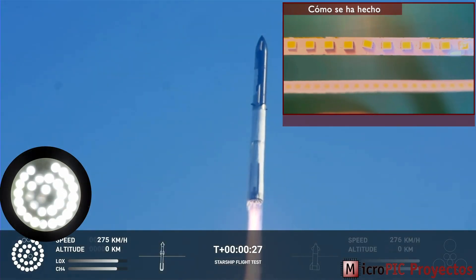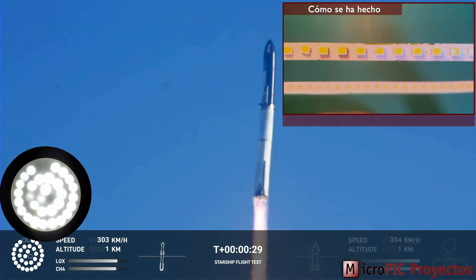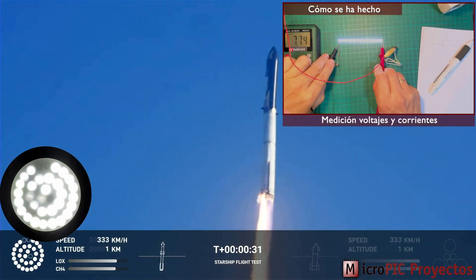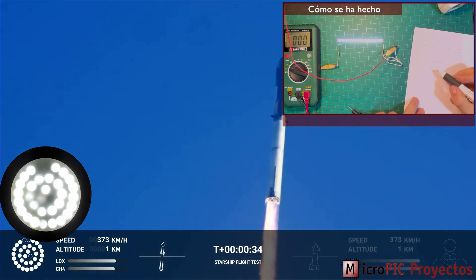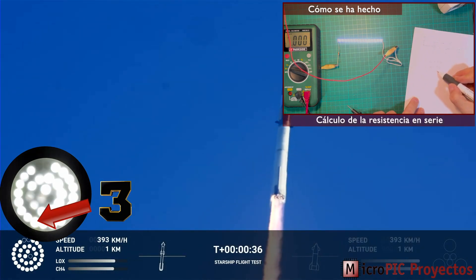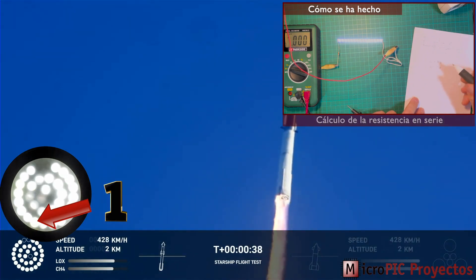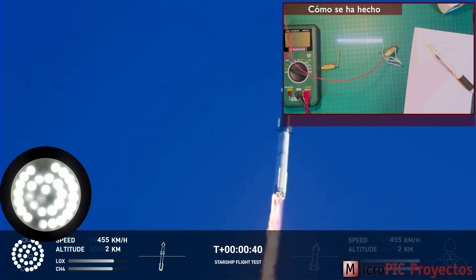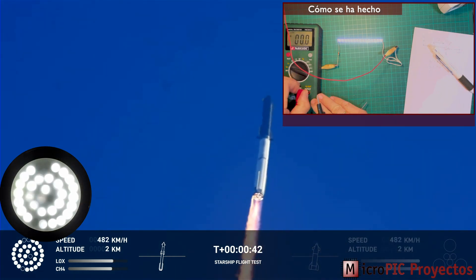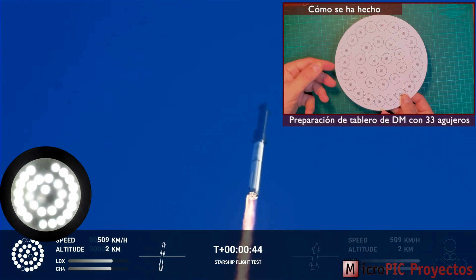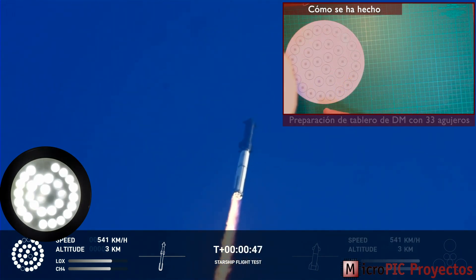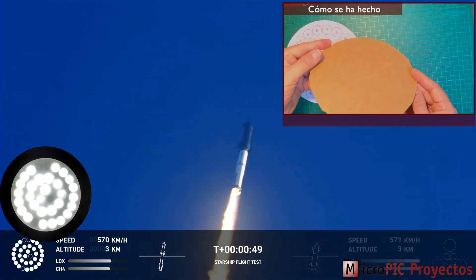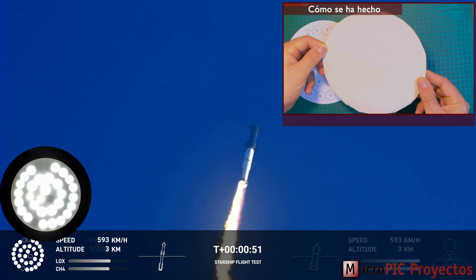Booster after chamber pressure is nominal. T plus 43 seconds under the test flight of the inaugural Starship vehicle. Tower clear. Linda Picks over Propulsion reports first stage engines nominal. What a sight from the ground cameras at Starbase. We're flying at twice the thrust of the Saturn V, heading to space.